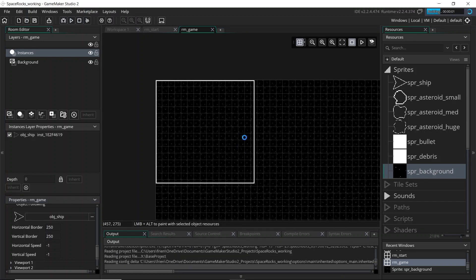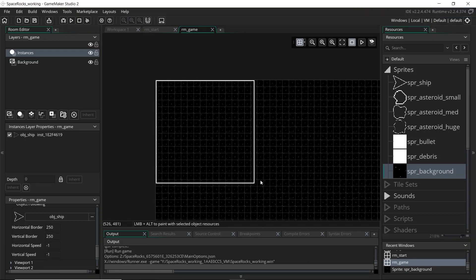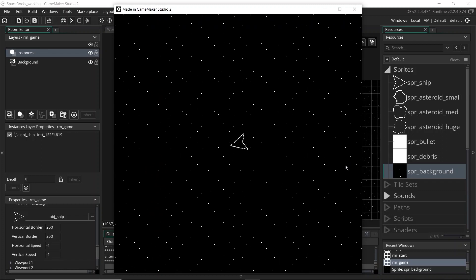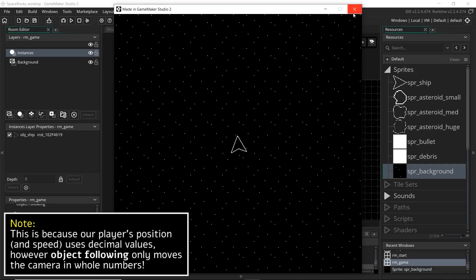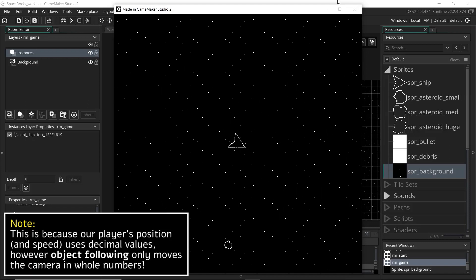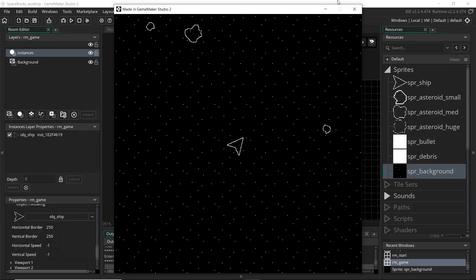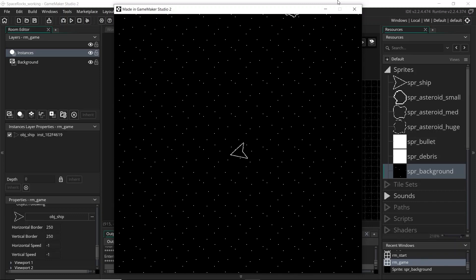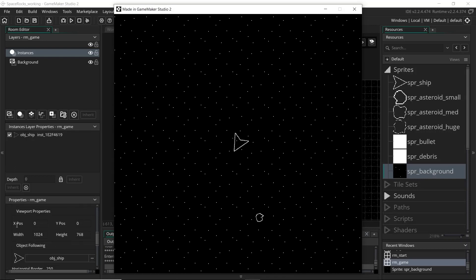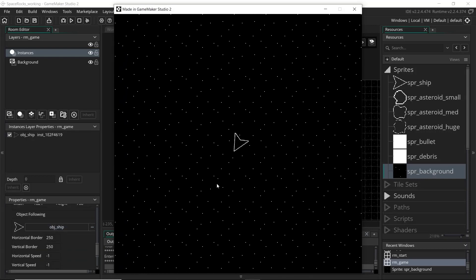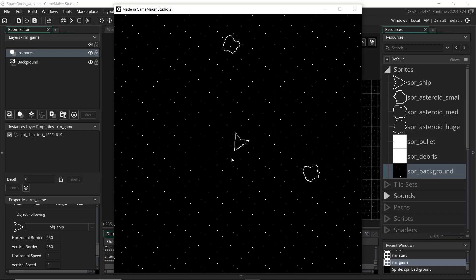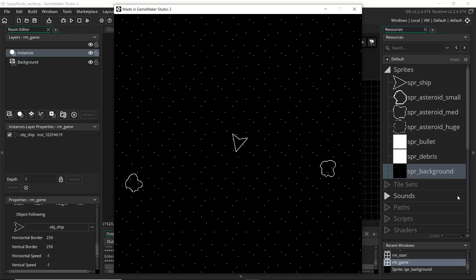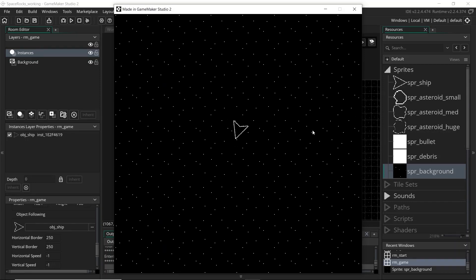Even if I make the camera 500 by 500 and update the border accordingly, the camera is still a little bit shaky. This built-in object-following method works in a pinch but it's fiddly. In the coming tutorials I'll be showing you how to set this up programmatically, which will make our lives easier later in the series when we add things like screen shake. I'll see you in the next tutorial where we'll set up the camera in code — thanks for watching!